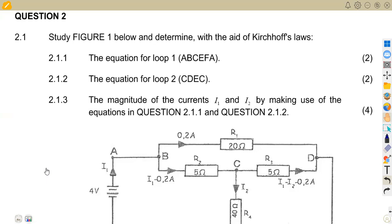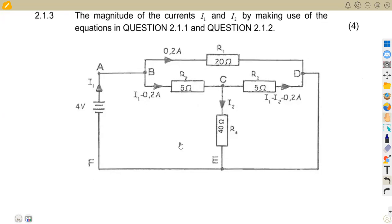This is a follow-up on our DC theory that we have been talking about, and we just want to see how these currents are being taken. So this is a March 2016 paper that we're going to focus on — given there to study figure one below and determine, with the aid of Kirchhoff's laws, the equation of loop one, loop two, and also to determine the magnitude of the currents.